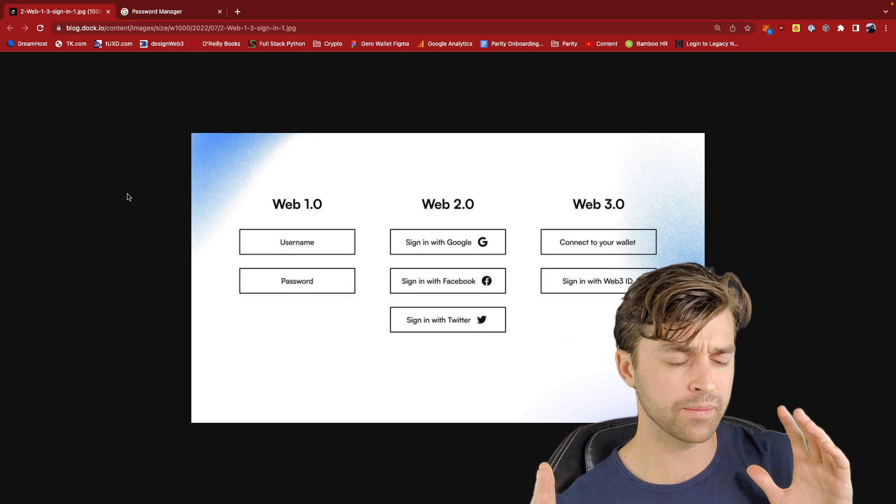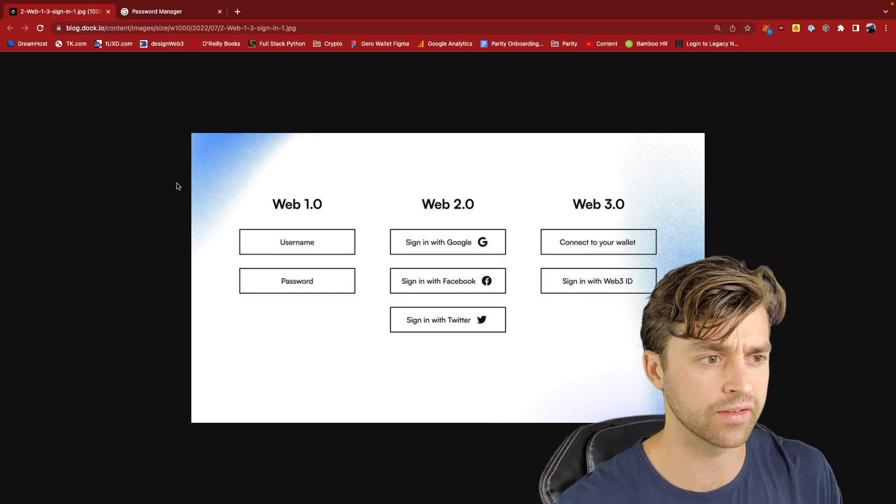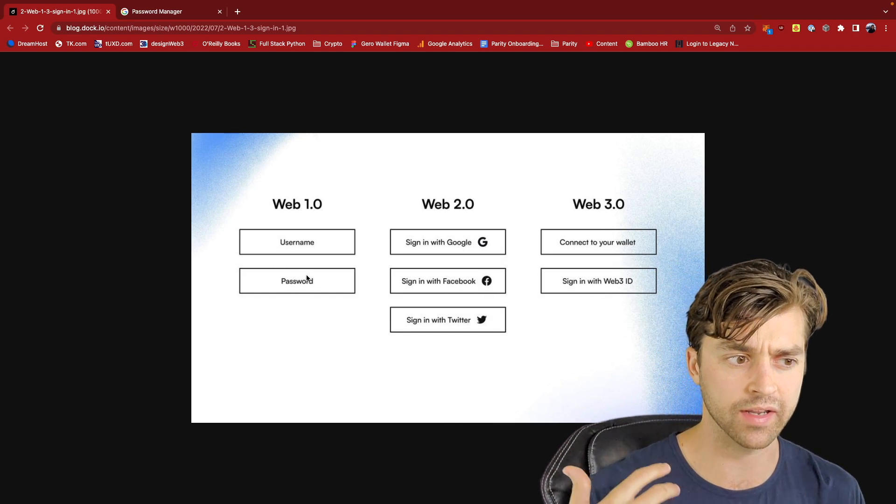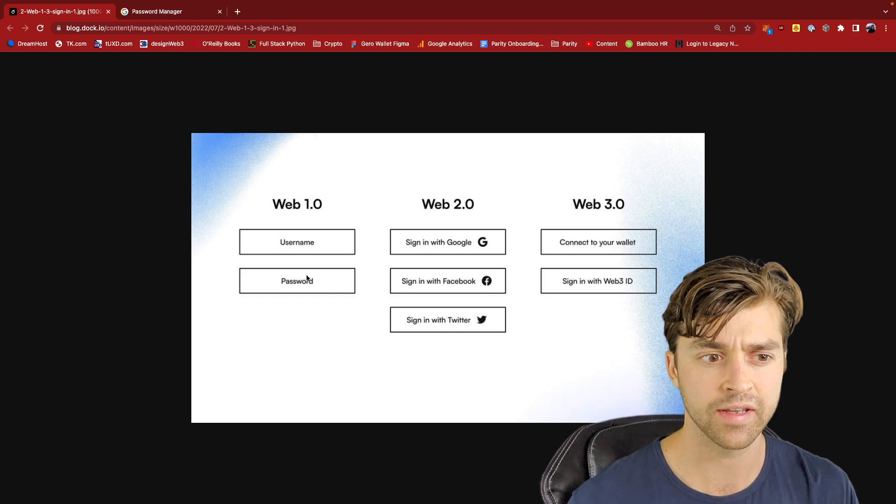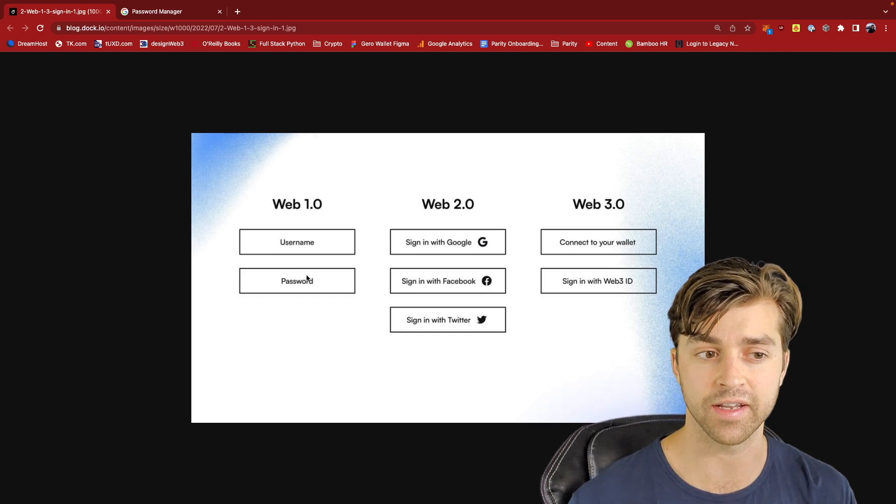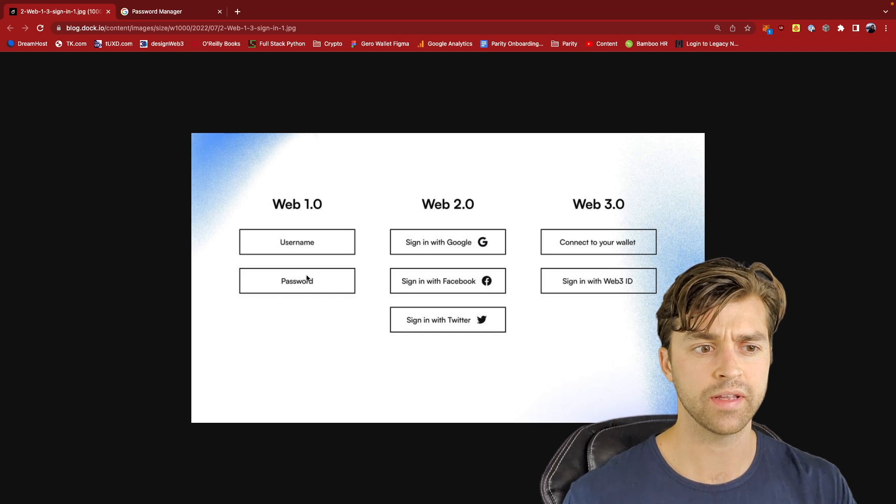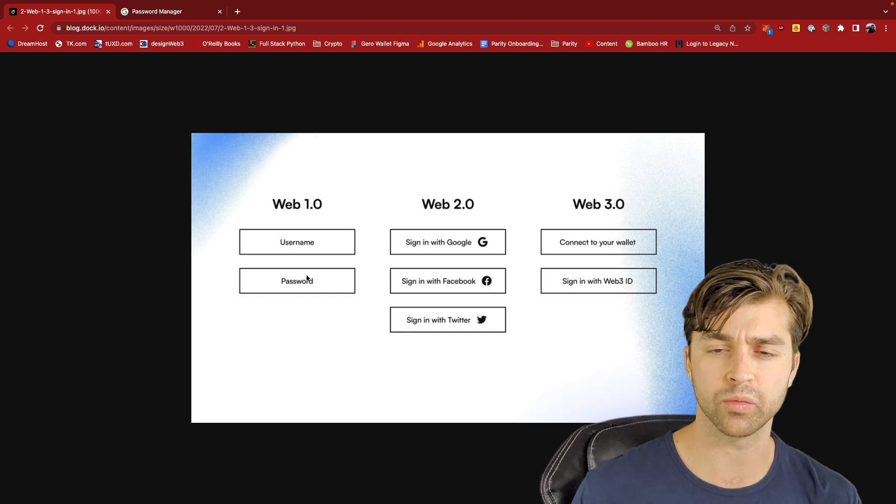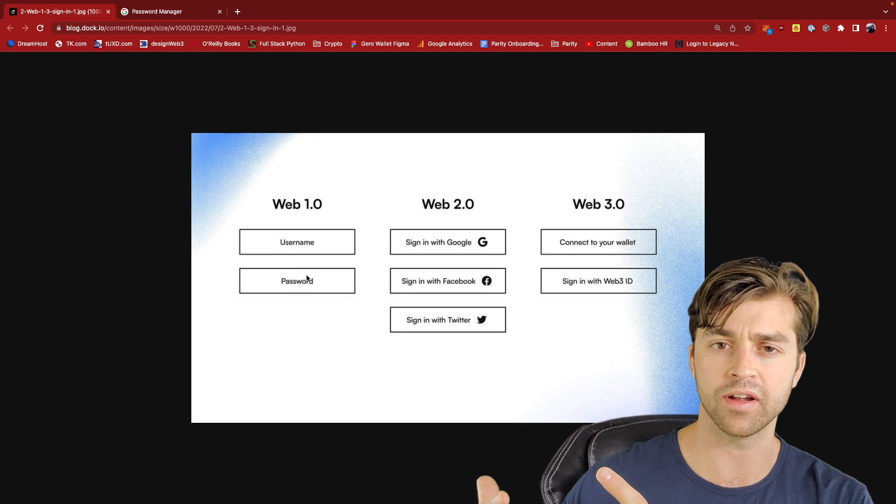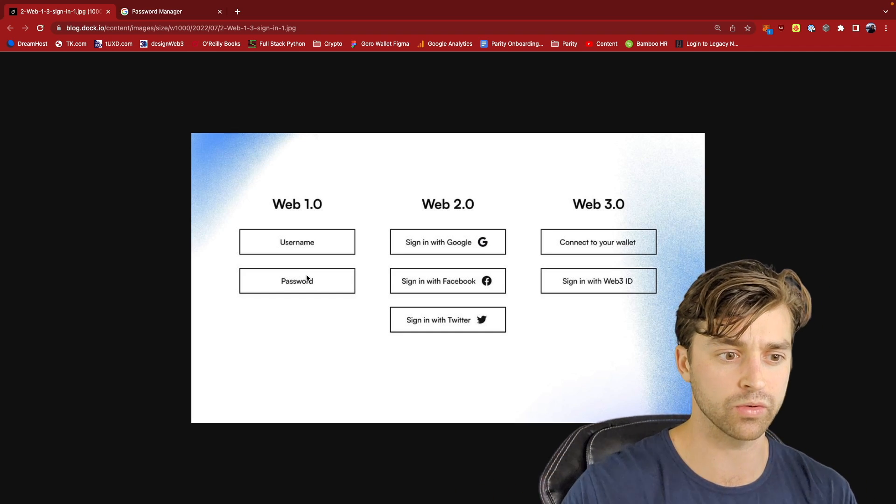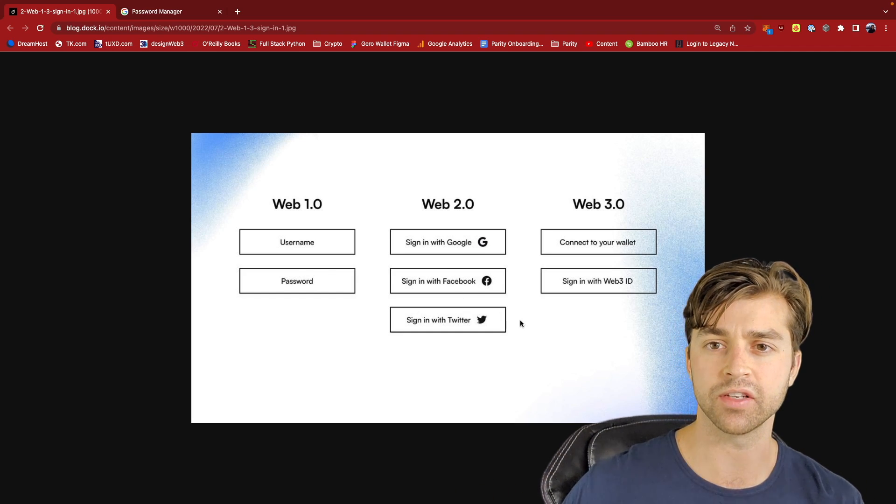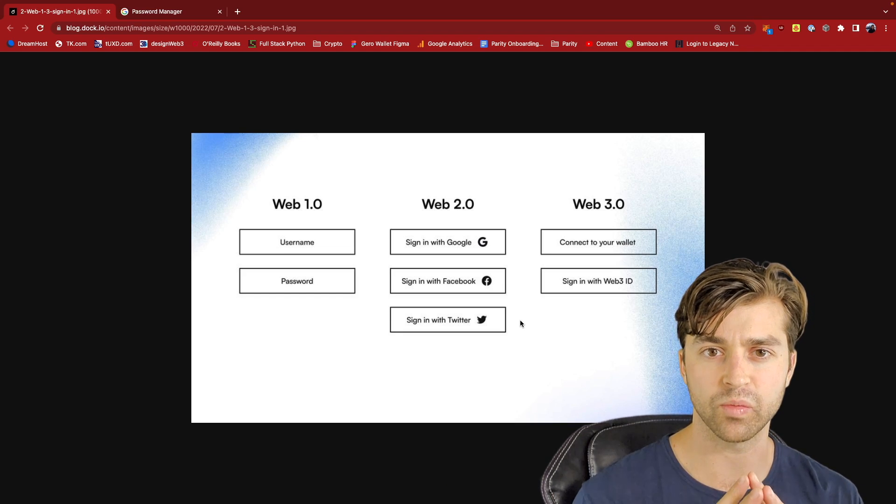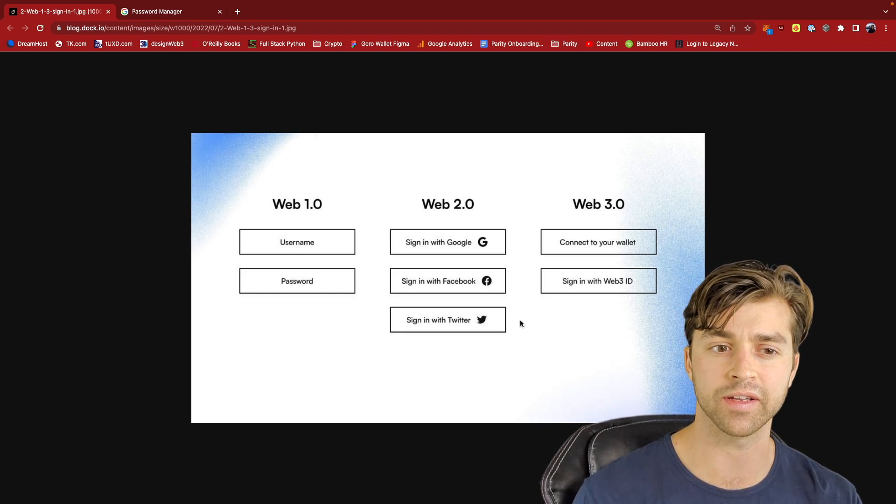A while ago, it was Web 1.0 sign in where you create a custom username and password for every service. This is centralized digital identity. Web 2.0 is sign in with Google or single sign on where you can reuse the credentials of an identity provider like Google, Facebook, or Twitter to log into a third party application. This is Web 2.0 or federated login.